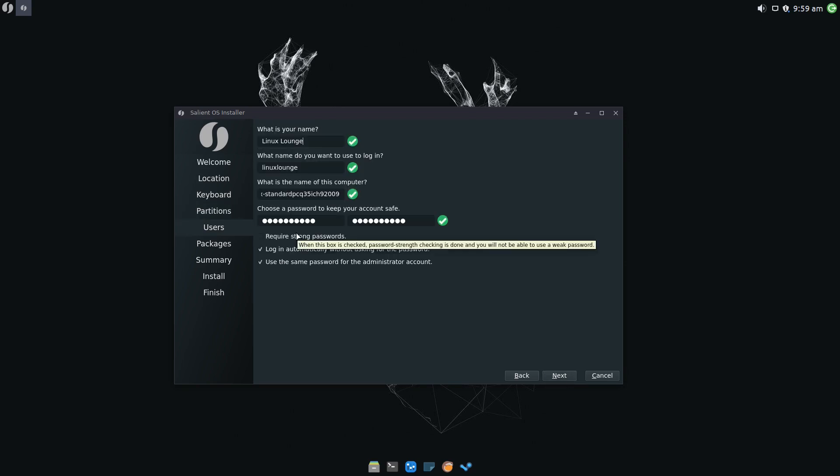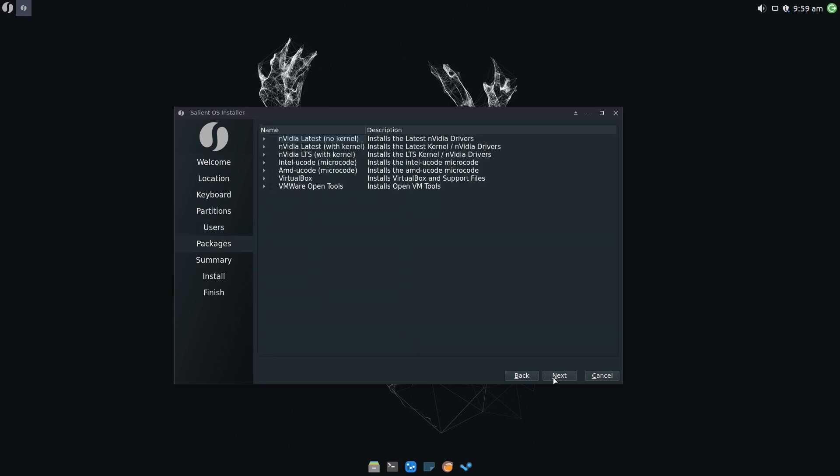Interestingly enough, there's a require strong passwords button. I can't tell if this is a new feature of Calamares or a Salient OS feature. I don't know because I haven't used any distribution to install through Calamares in quite a while, but it is a cool feature to have. We're going to leave that off because this is just a virtual machine.